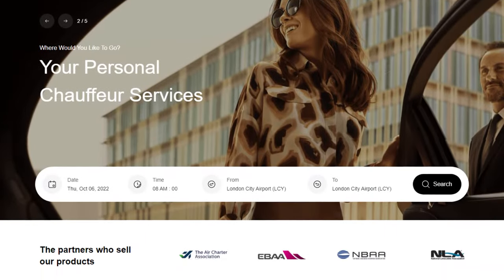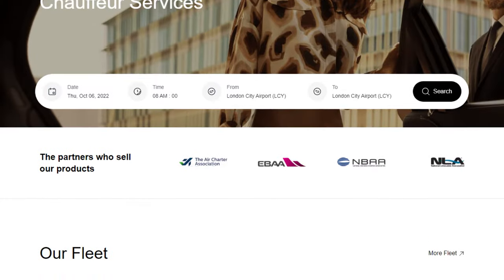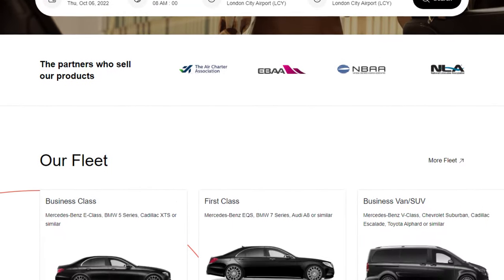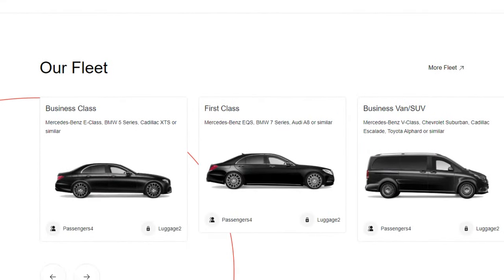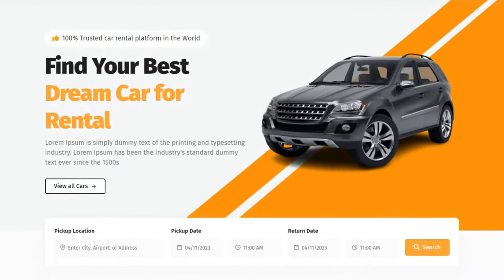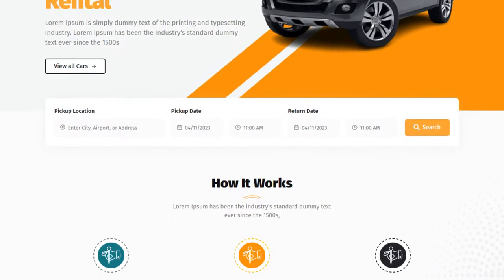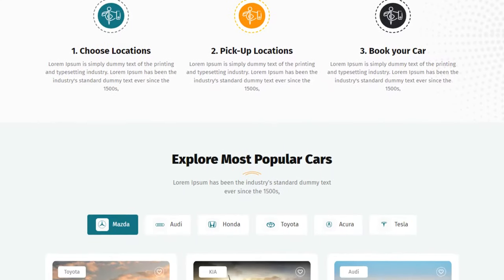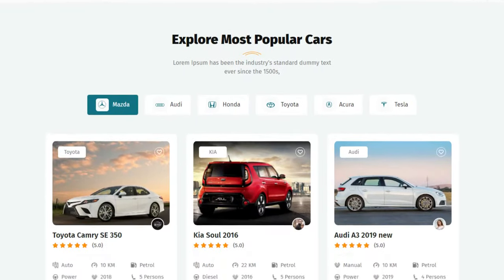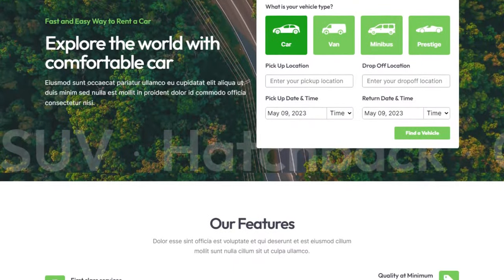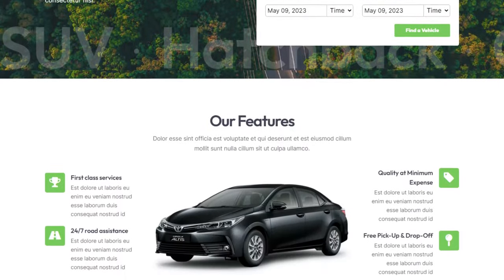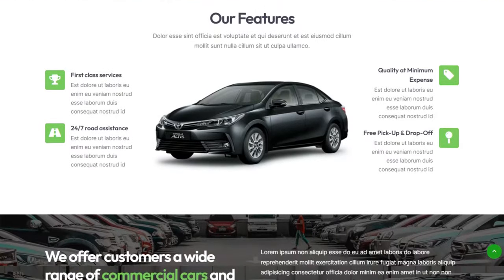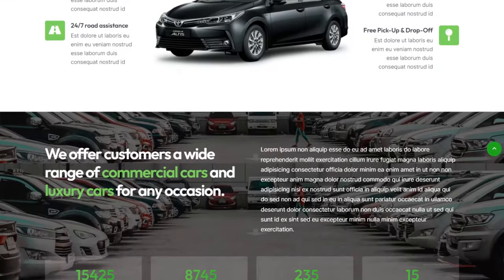Are you looking for the best limousine service website templates to showcase your luxury car rental business? Look no further. In this video, we'll be exploring three top-notch website templates that are perfect for chauffeur or limousine services.